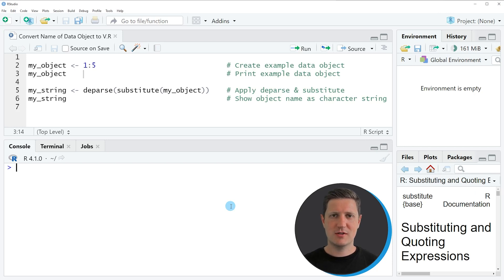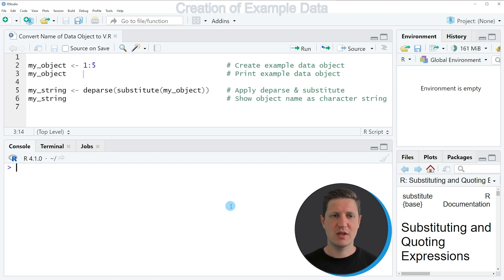Hi, I'm Joachim for StatisticsGlobe, and in this video I'll explain how to convert the name of a data object to a character string using the R programming language.